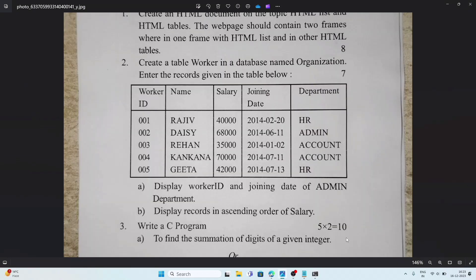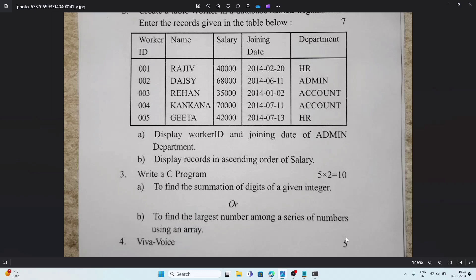Now let's move to the C programming section. Question a is to find the summation of the digits of a given integer. This is directly from the book example in Chapter 4, page number 133 — you can easily refer to that. Question b is to find the largest number among a series of numbers using an array.